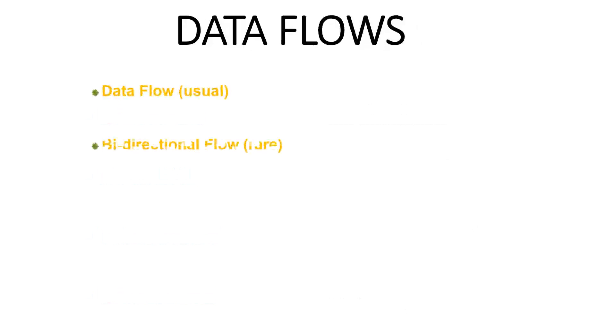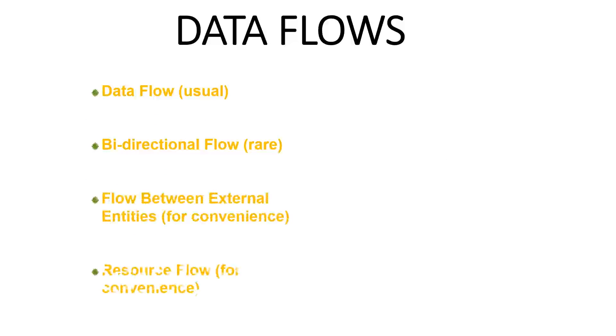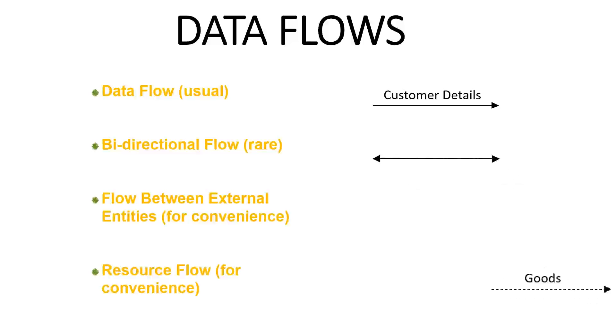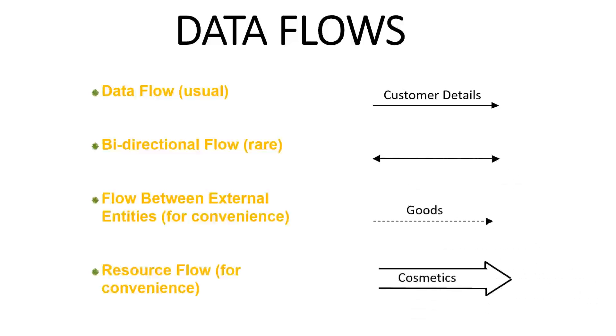Data flow is the route that data takes between the external entities, processes, and data stores. It also portrays the interface between the other components and is shown with arrows.